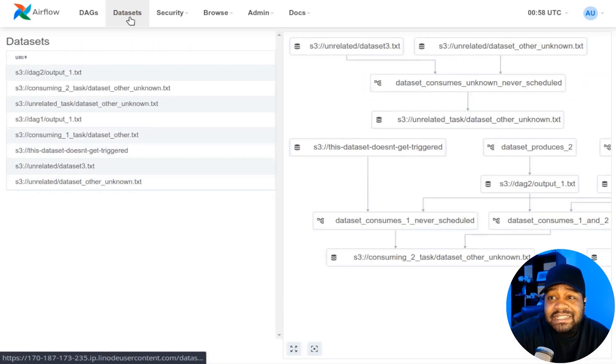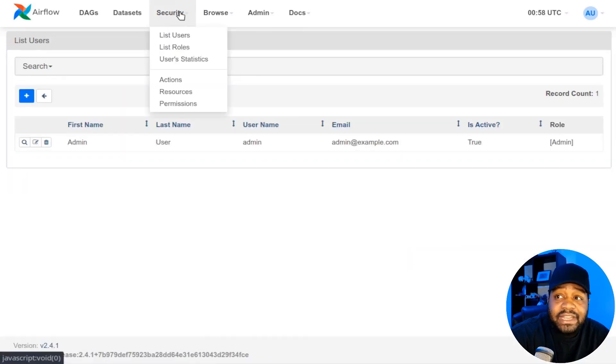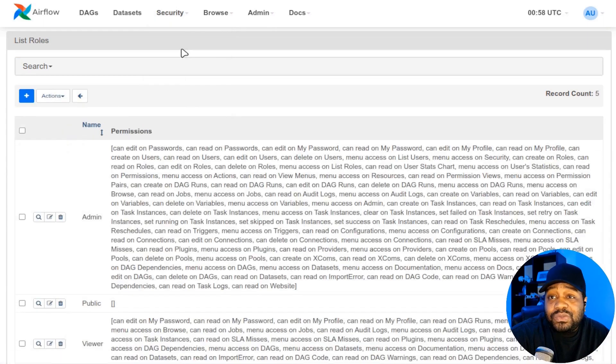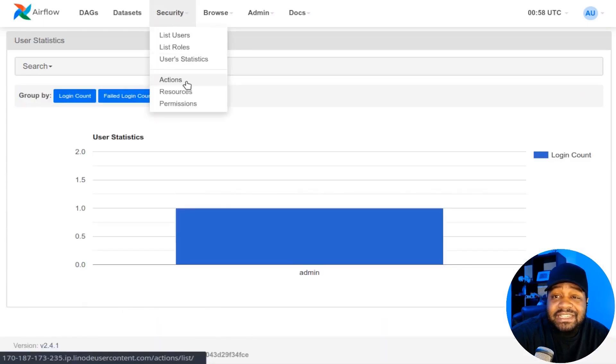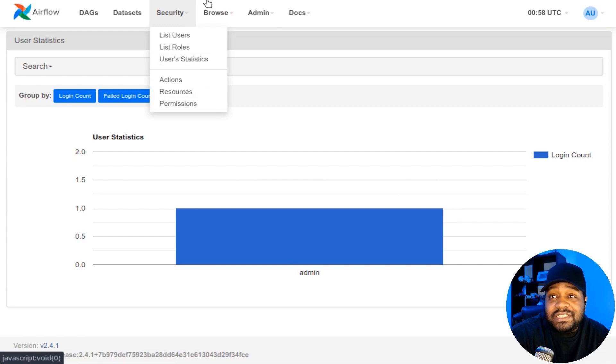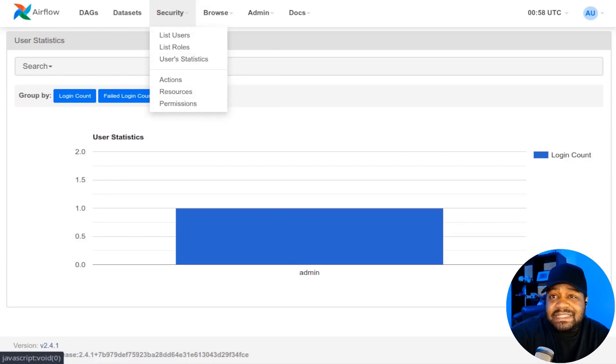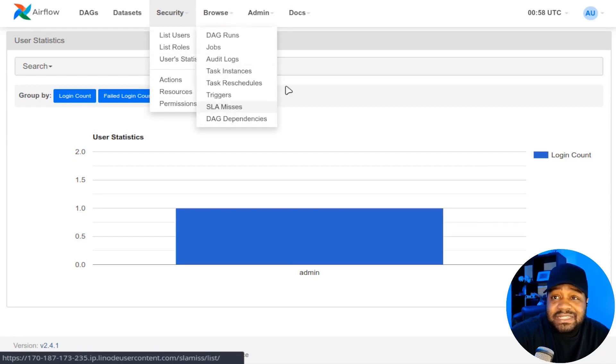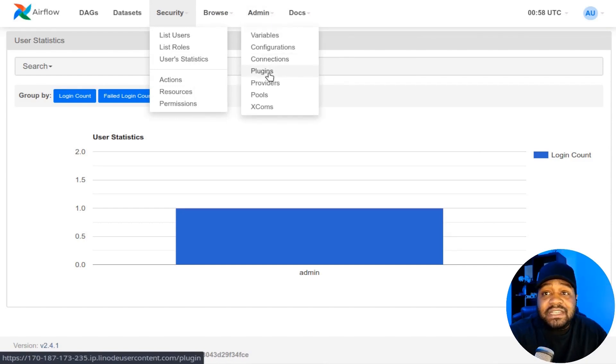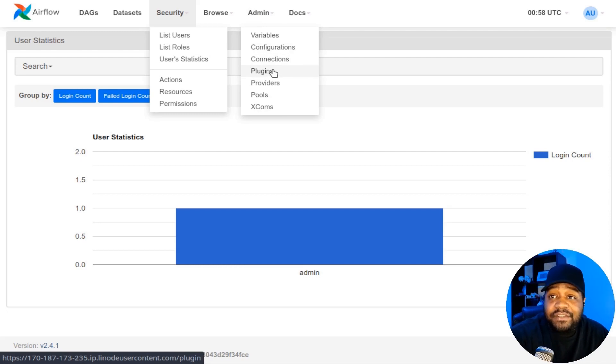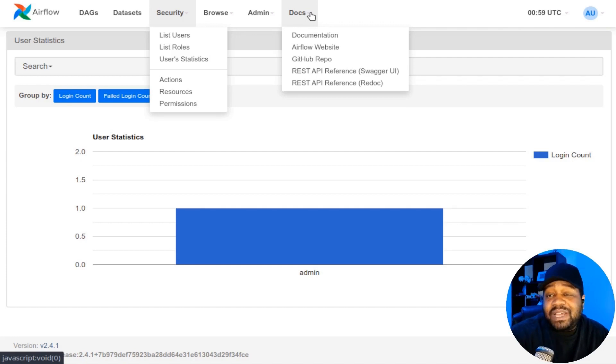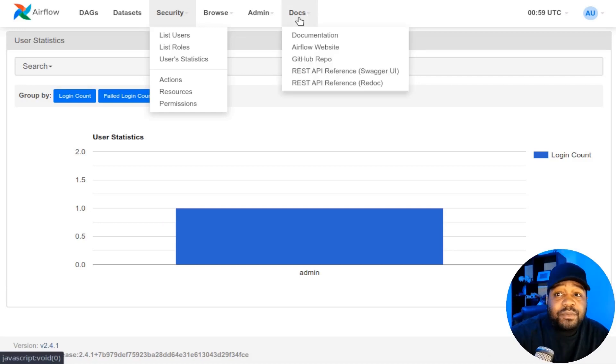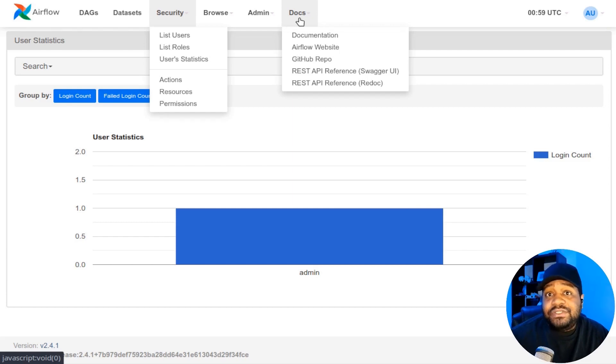Also just to show you guys a little bit more, I don't want to go too deep into this, but you got your datasets. You got your security, so you can modify security. You can list the users on the server, create users, list roles, user statistics. You can check out actions, resources, permissions. You can check out jobs, audit logs, tasks, instances, triggers, DAG dependencies, all that good stuff. And then under admin, you got your variables, configurations, connections, plugins. They do have plugins for Apache Airflow, so definitely check that out. Providers, pools, Xcoms, and then also the documentation. This is one of the most important parts of the application in my opinion. You always want to see documentation. That way you can go and figure out whatever problems you run into. So I recommend you go there in order to fully get an understanding of how to use Apache Airflow, especially if you're new.